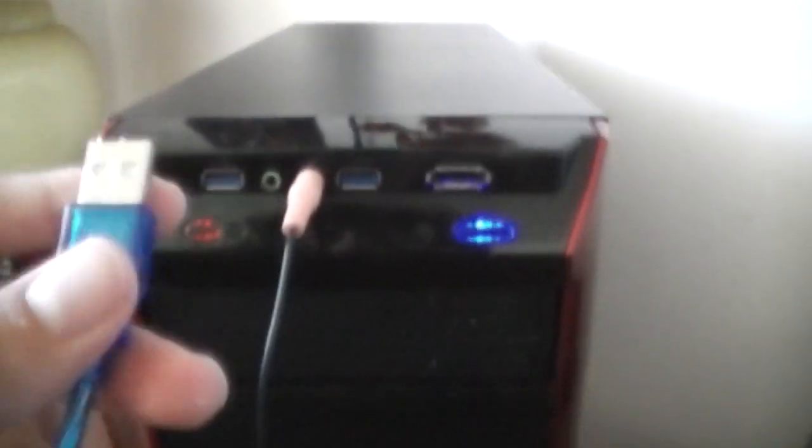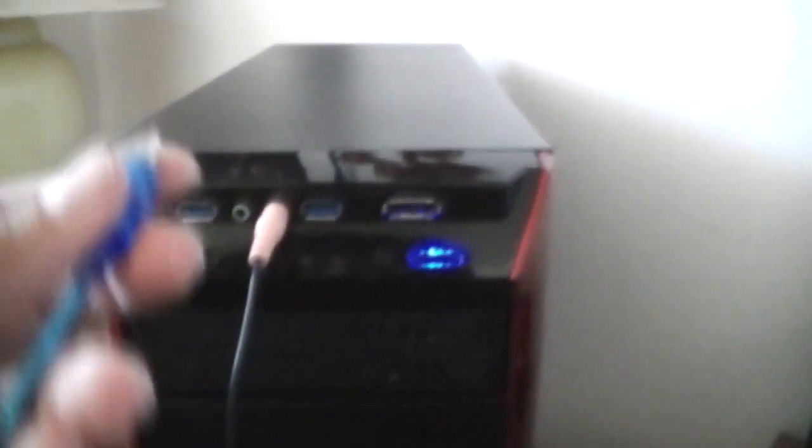So once you have the PS2, PS1 adapter, you want to plug it into the USB port and then let it download the drivers. So I'm going to plug this in, I can't do it with one hand.